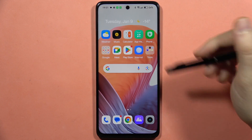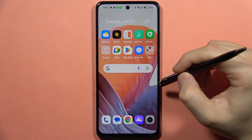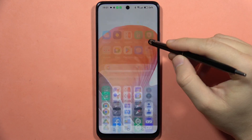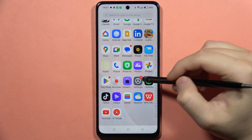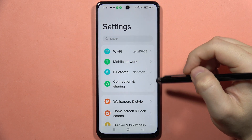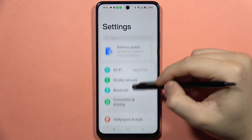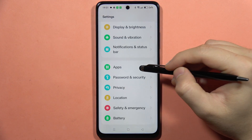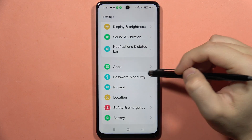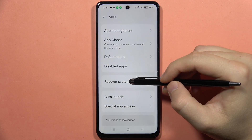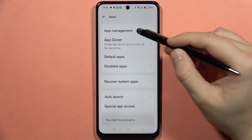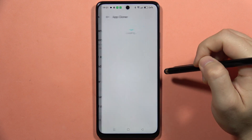If you want to clone apps on your Realme C67, first you will have to go into the settings. From here, scroll down and go to All Apps, and then navigate into the App Cloner.